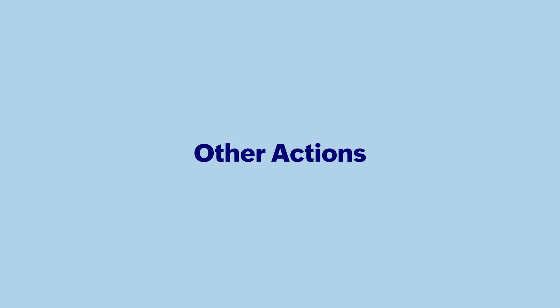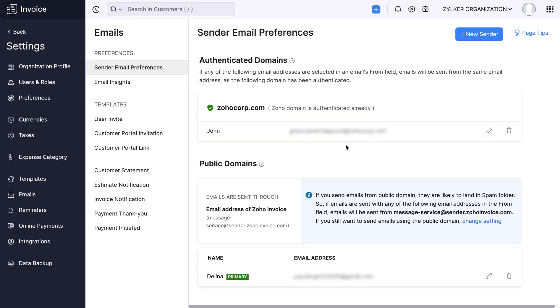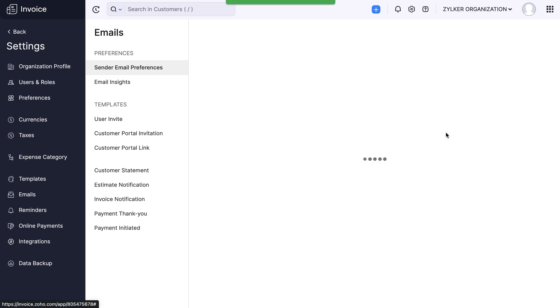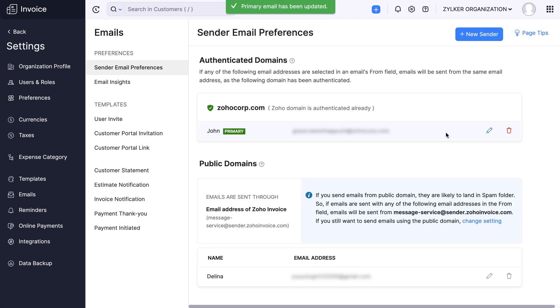Let's look into the other actions that can be performed on the sender's email. You can edit the name of the sender or completely delete their information. You can also choose to change the primary contact by clicking the respective icons. From now, whenever you send out emails, it will be sent from the primary contact's email address.